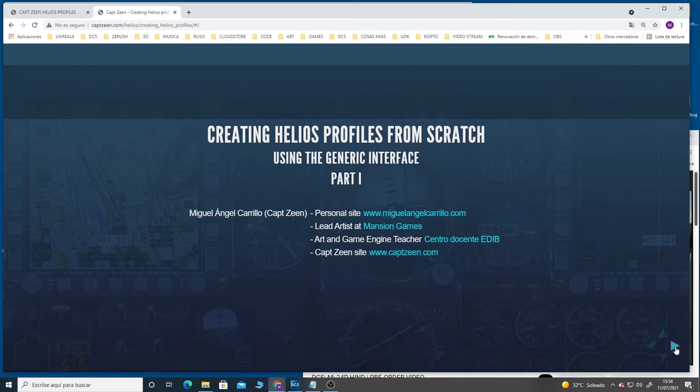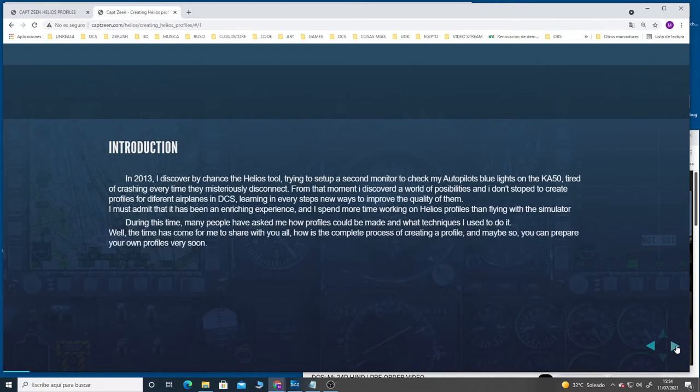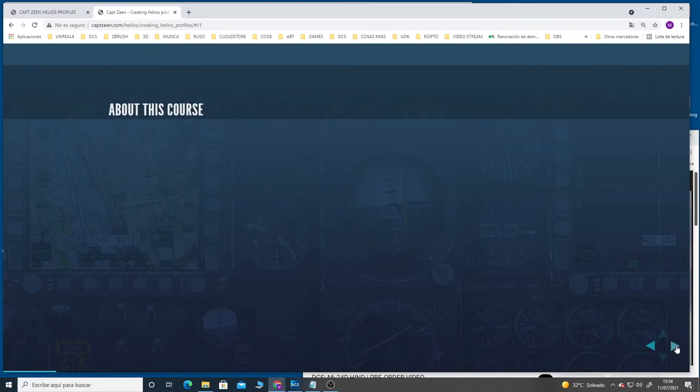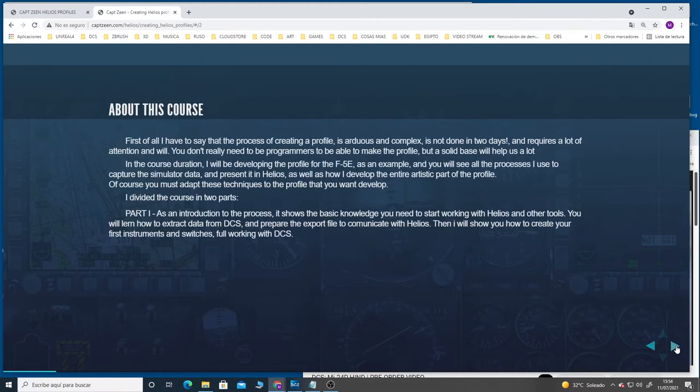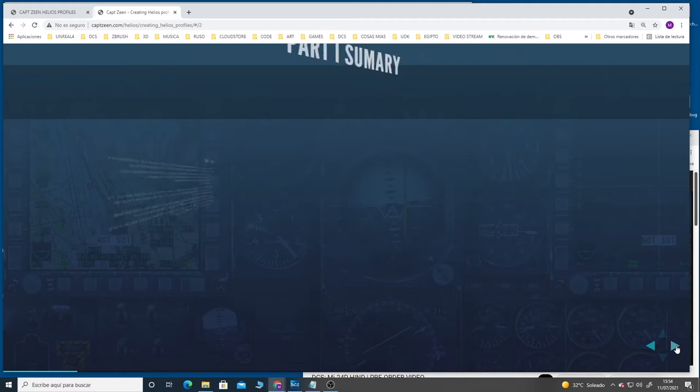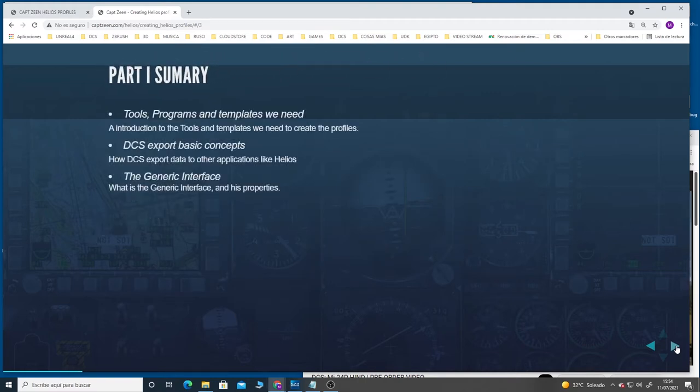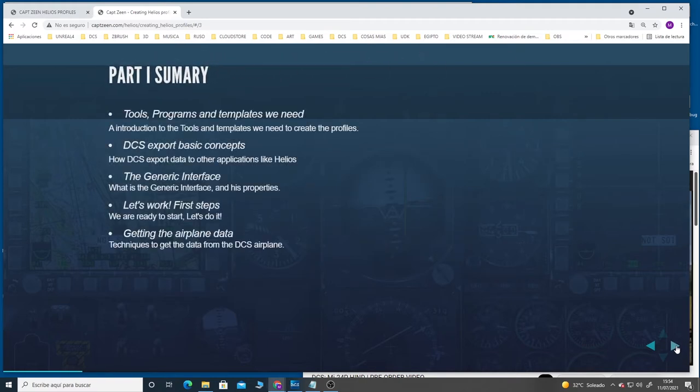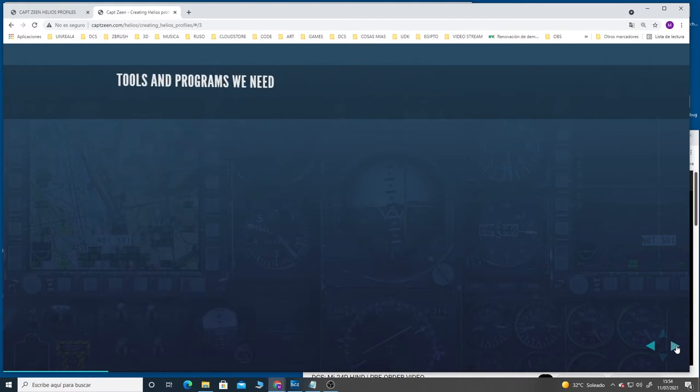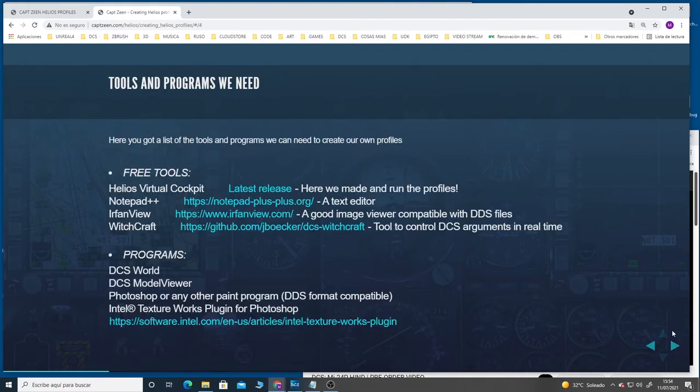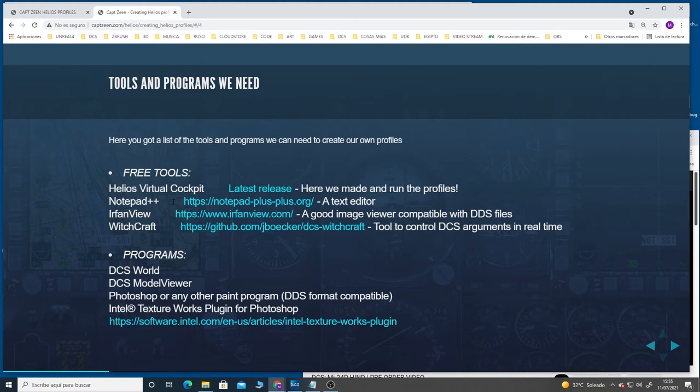Before I start, I want to show you several things that you need to install on your computer if you want to follow the process I use to create the profiles. On this page, you have all the tools you're going to need. Of course we need Helios Virtual Cockpit program because this is where we make all our profiles.